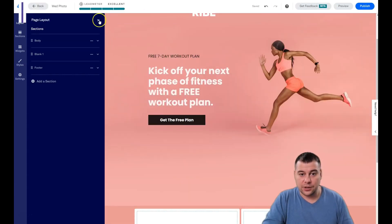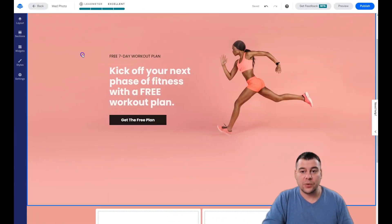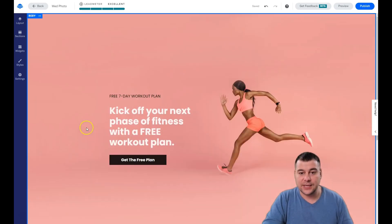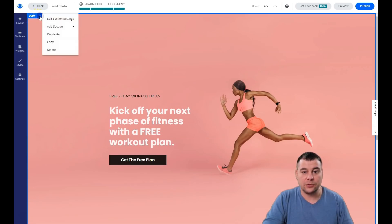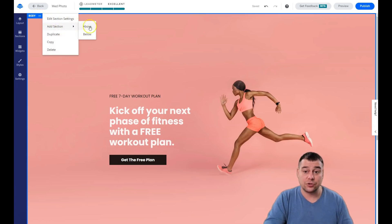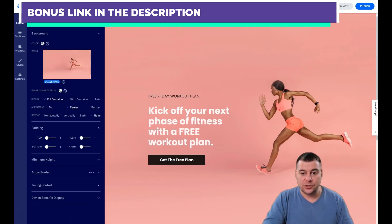Now let's edit the section itself. In the top left corner you see the name of the section and a three-dots button. When you press on it, you see options: edit section settings, add section above or below, duplicate, copy, or delete.